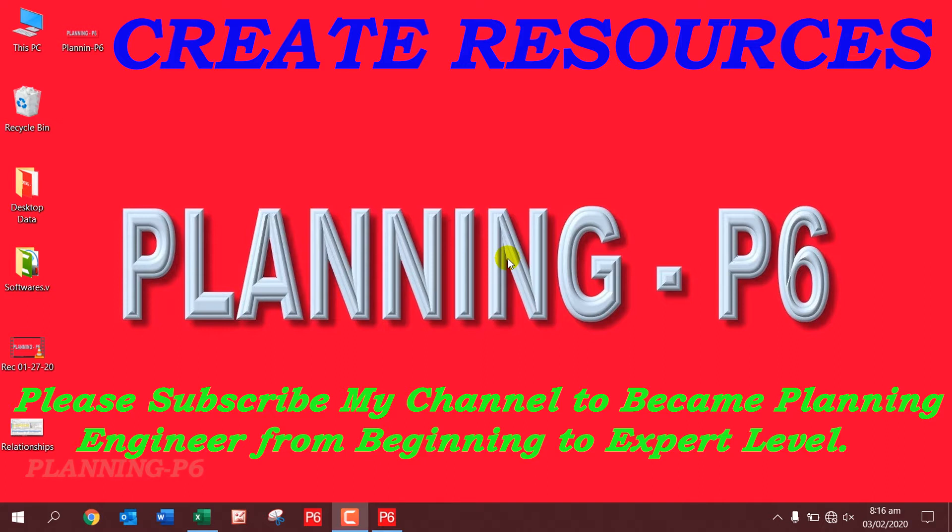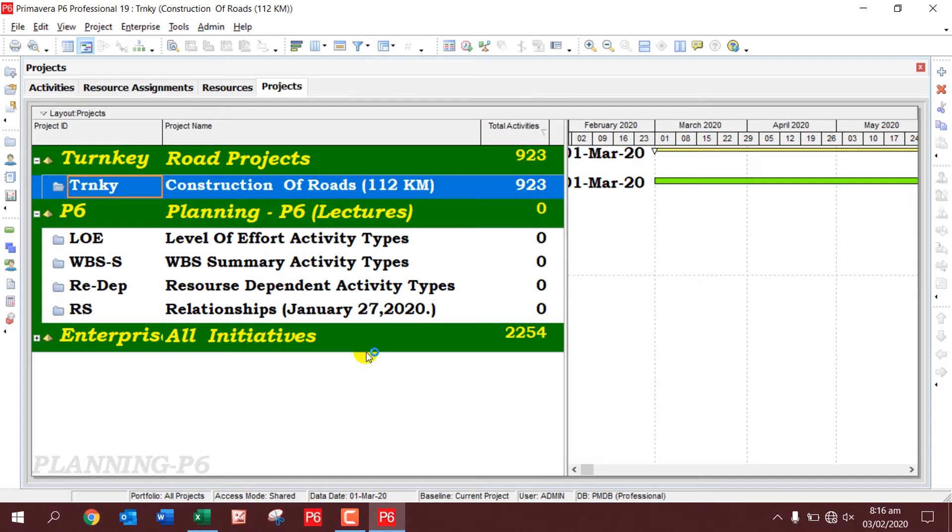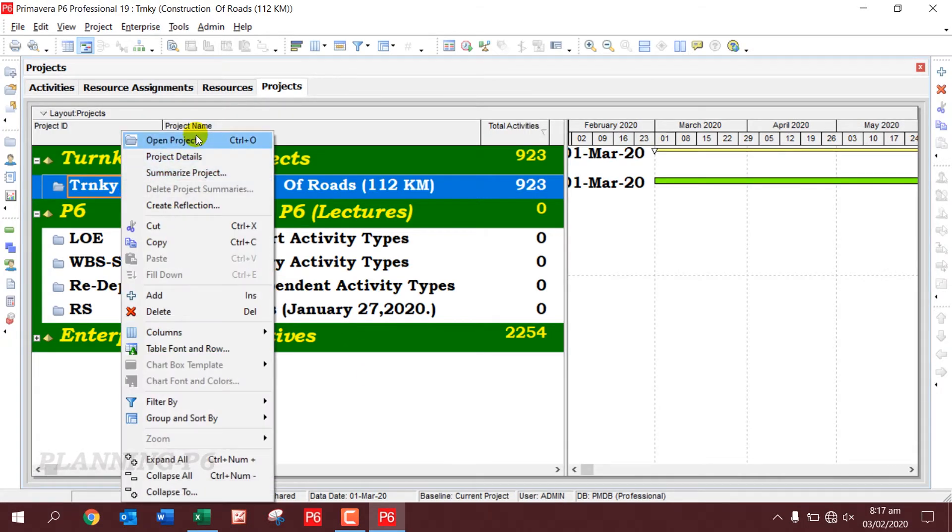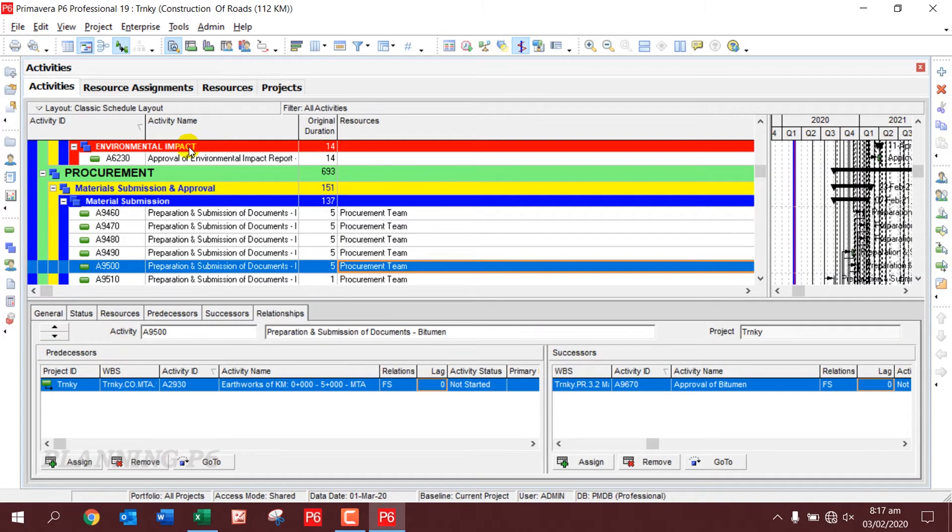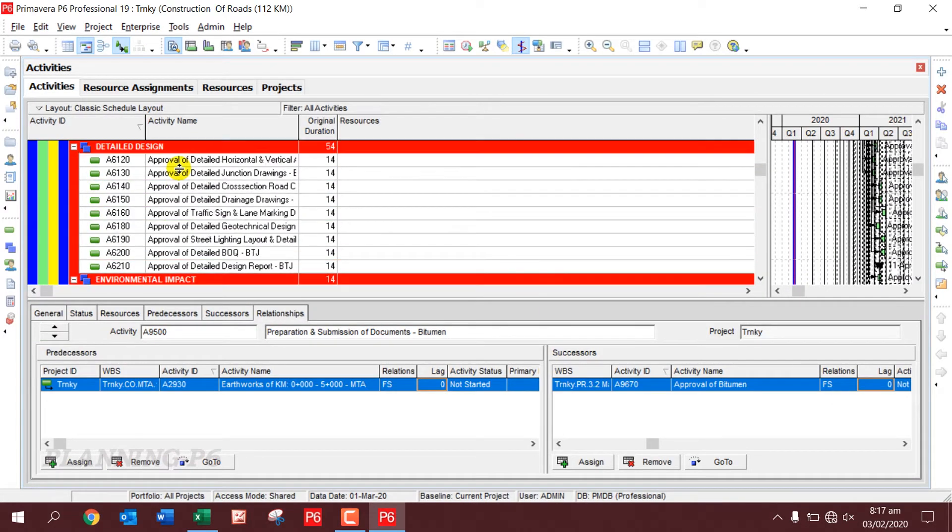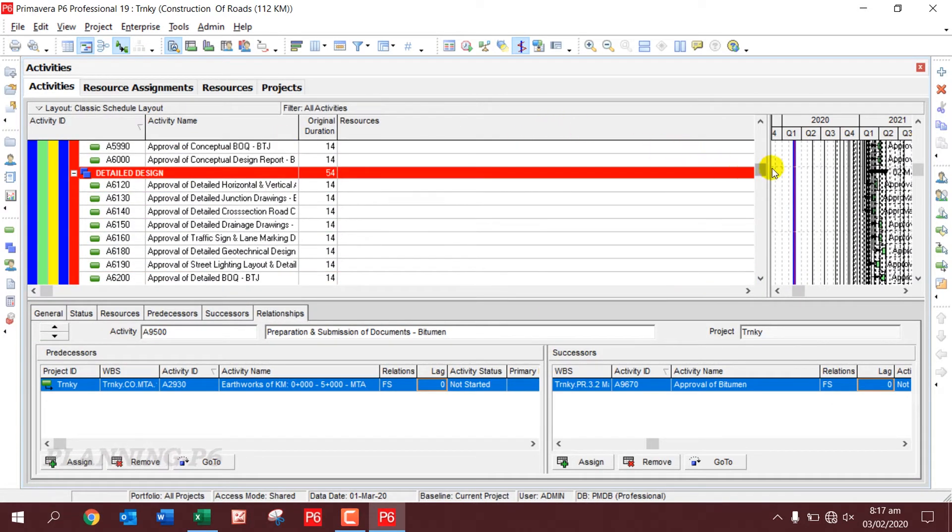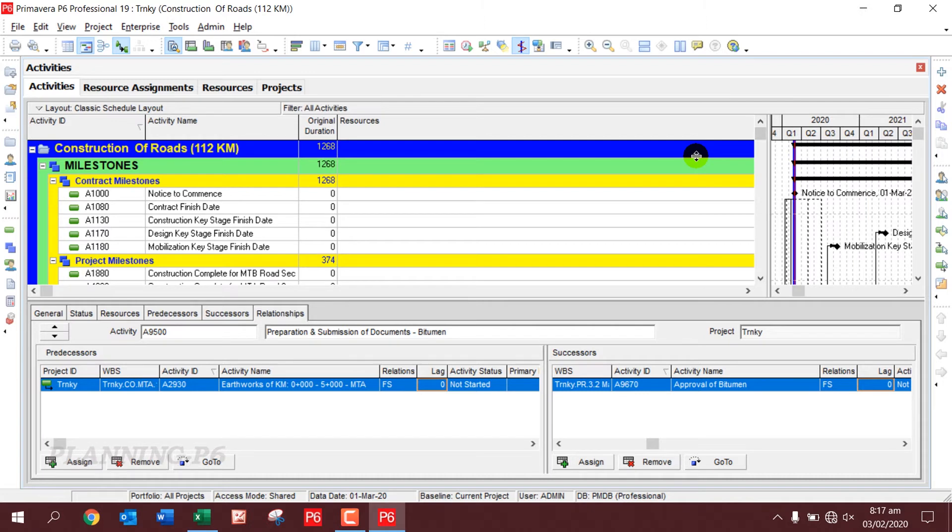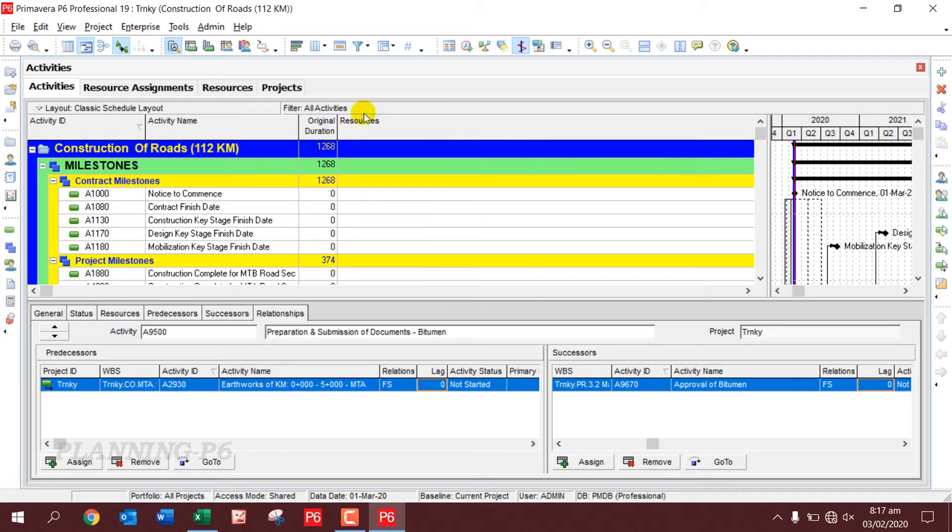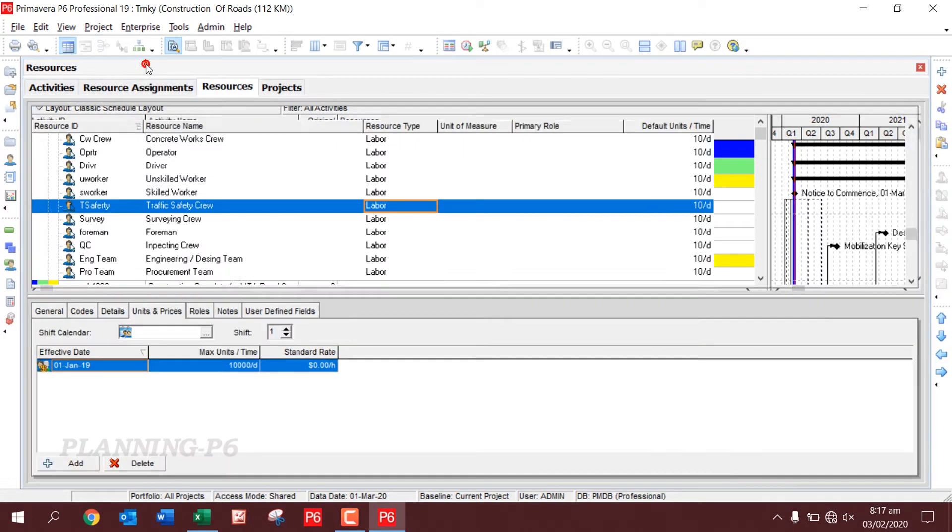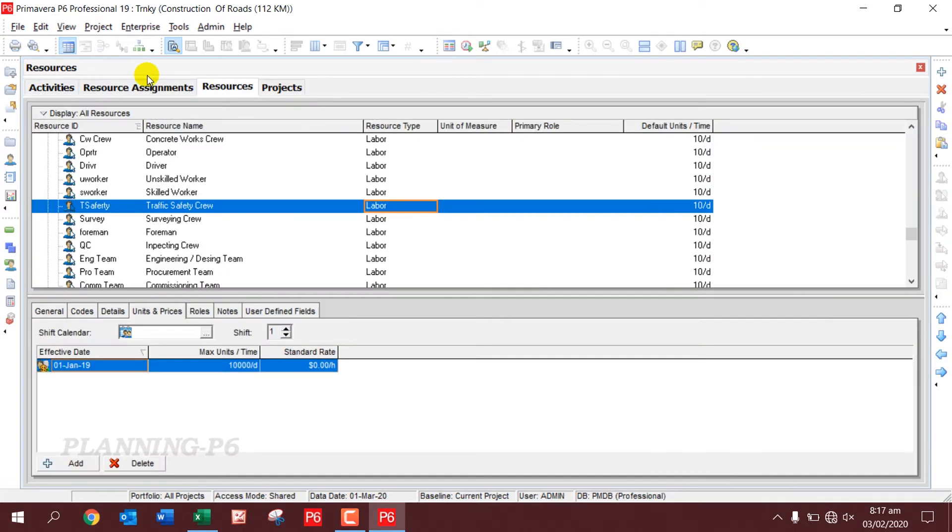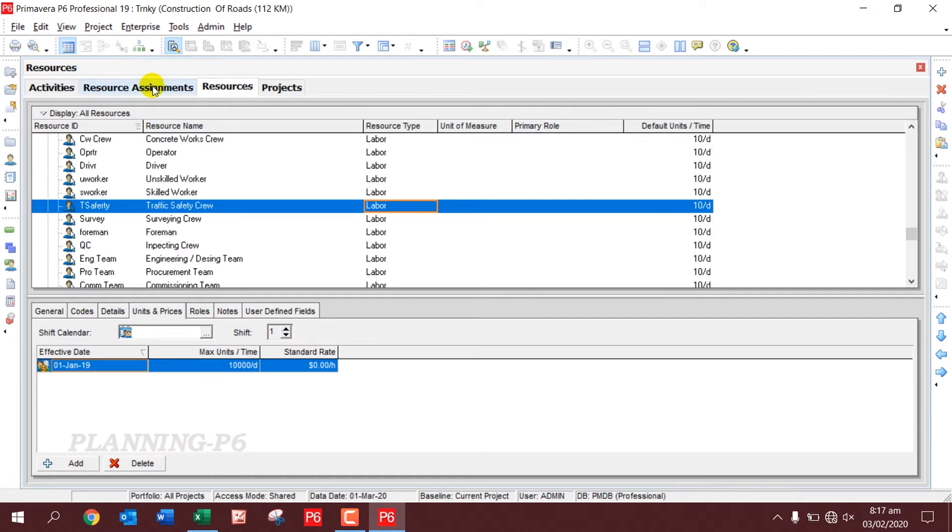Please open your Primavera and open your project. In order to add resources to our project, we will go to the Enterprise option here and go to Resources. We also have another option - you can see the Resource tab here. You can go from here also.